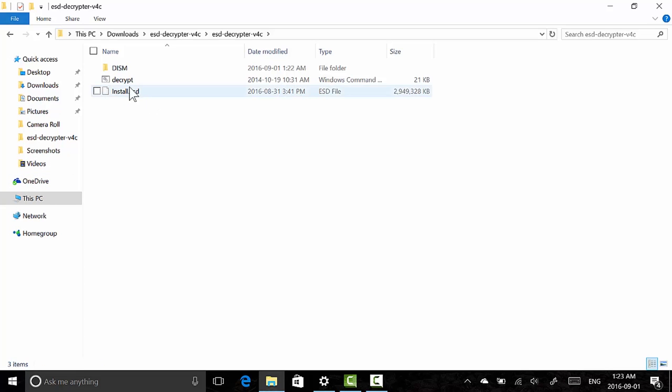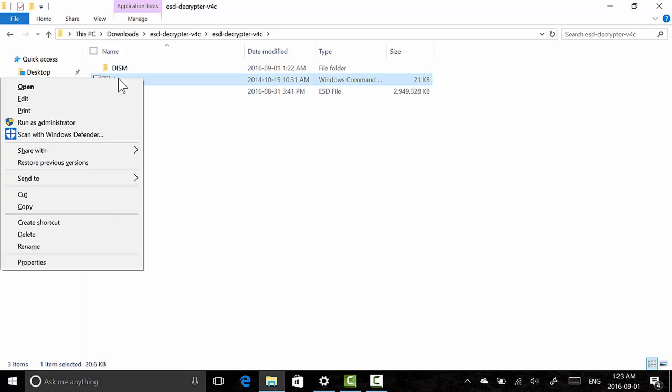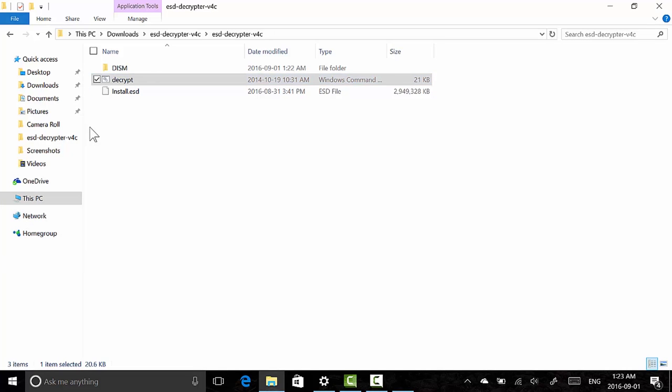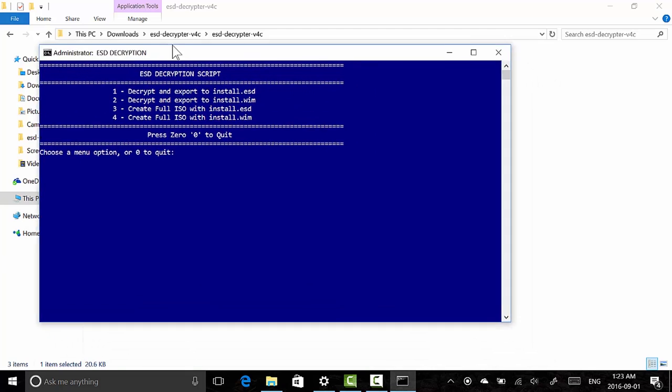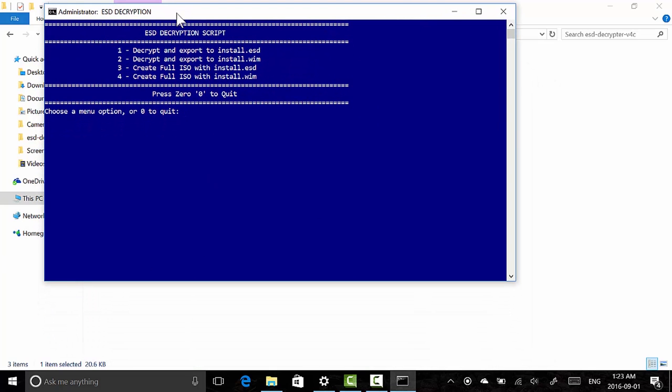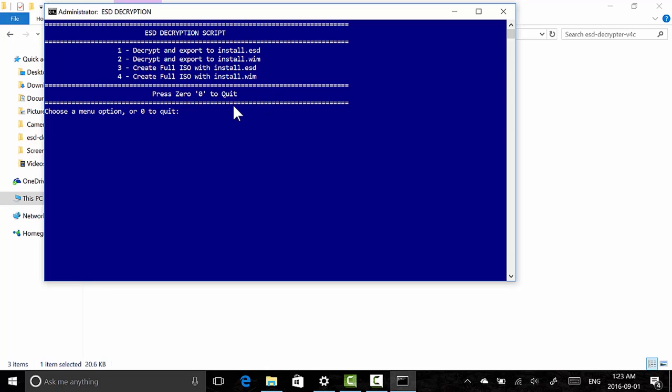So you're going to right click here and paste in the ESD file that we cut here. So install.esd is here. Now what you need to do is right click the Decrypt file after you paste this and click Run as Administrator. Click Yes. If it's a black screen saying that you need admin privileges, make sure to right click and run as administrator. If you see an error, make sure you have moved the ESD file to the correct folder.